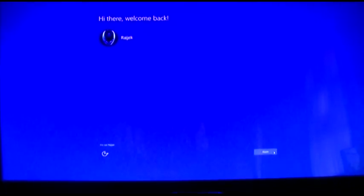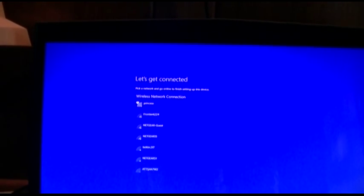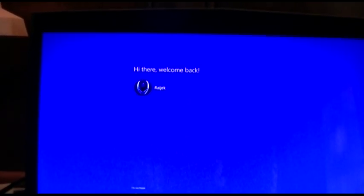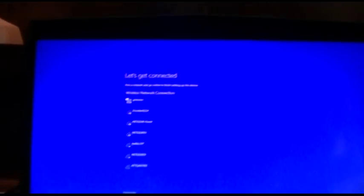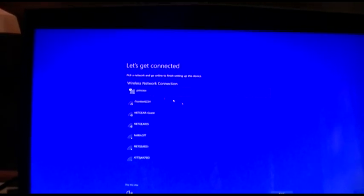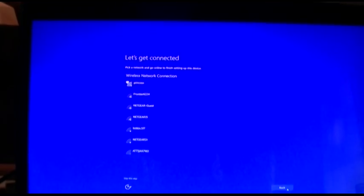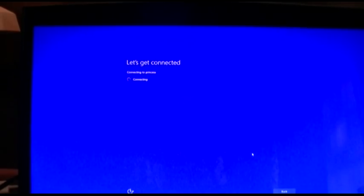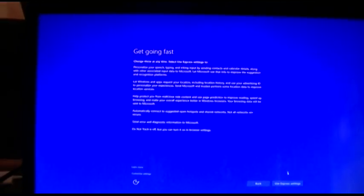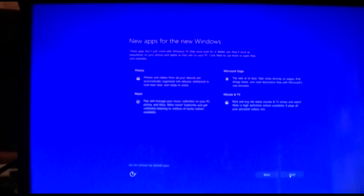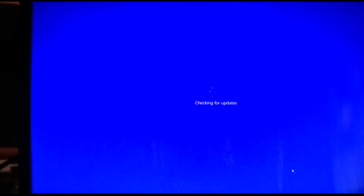I've clicked next. And now I'm going to run through all this crap here. I have to select that. All right. Use express settings. Next.